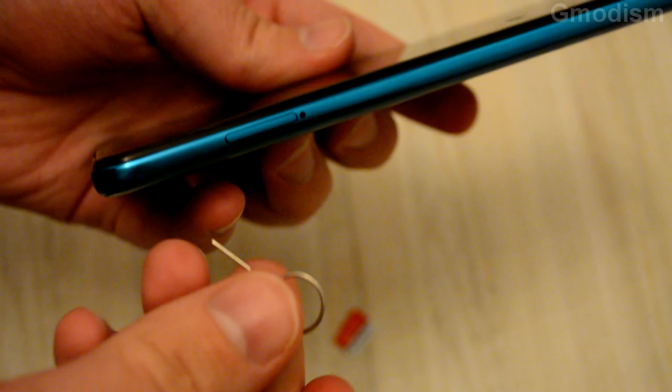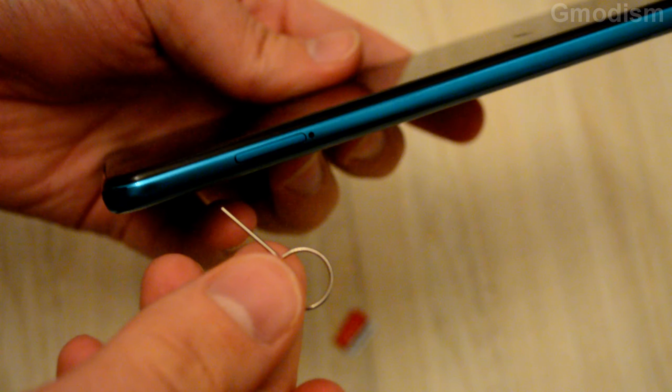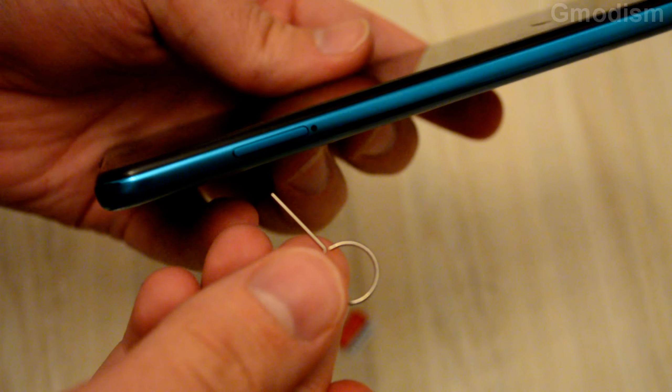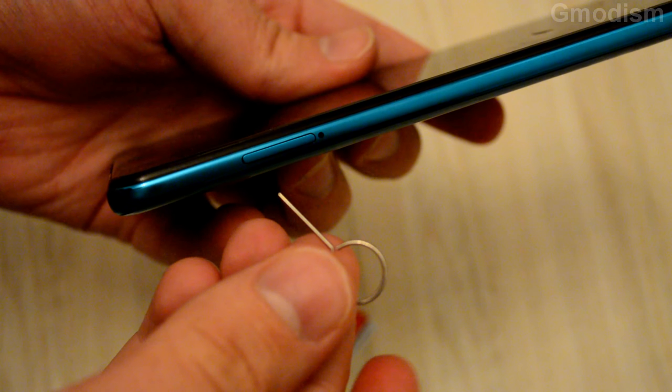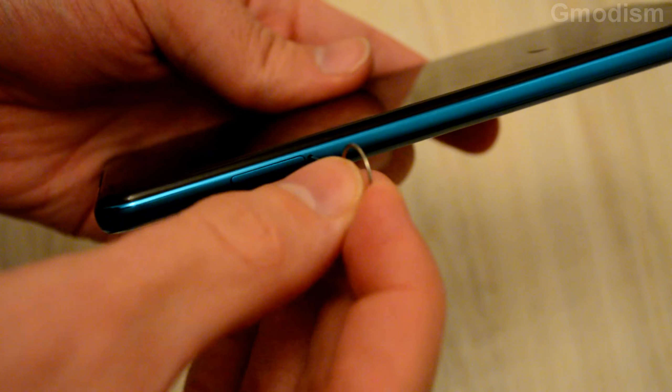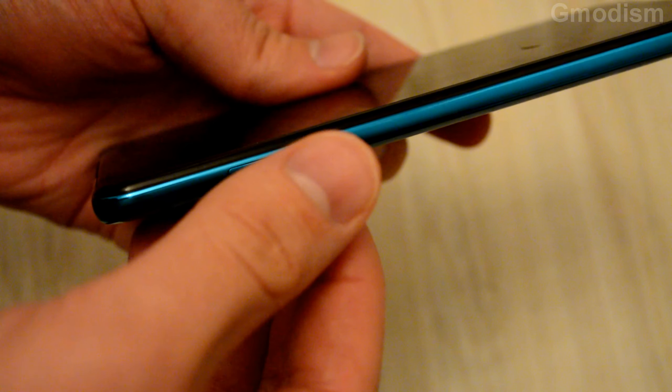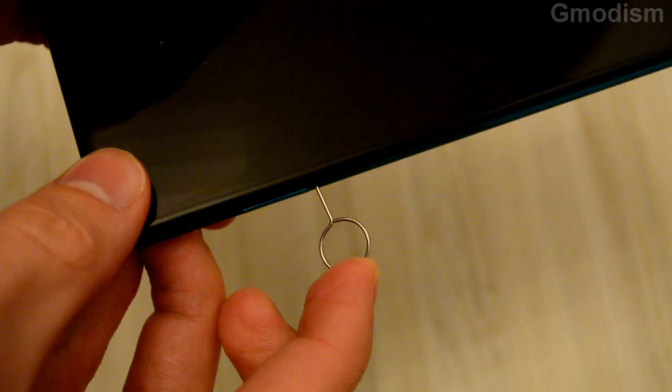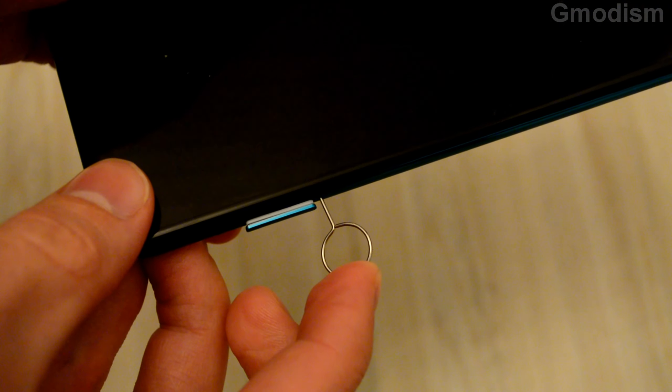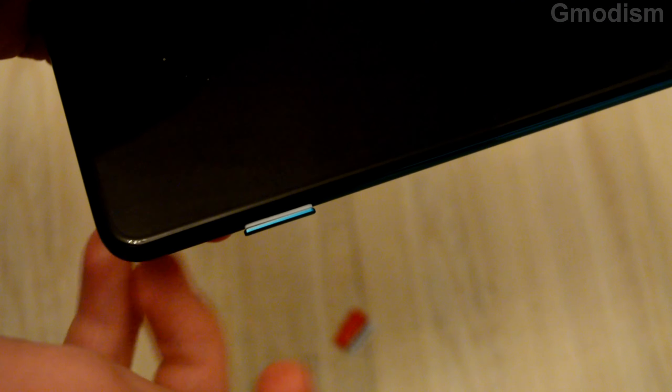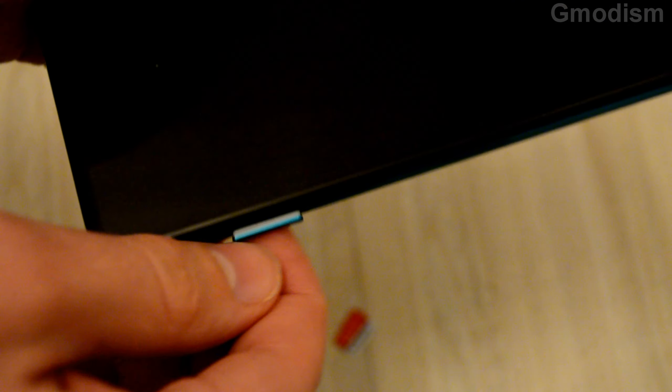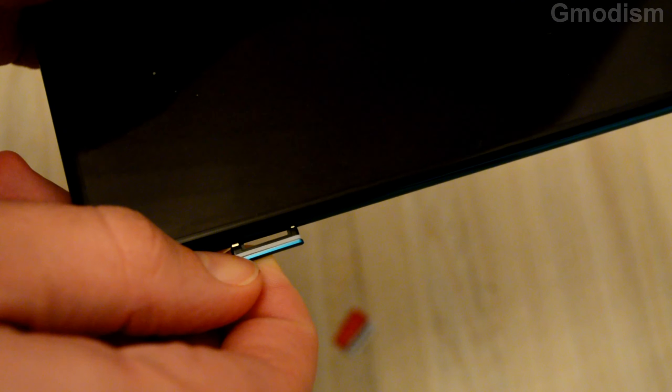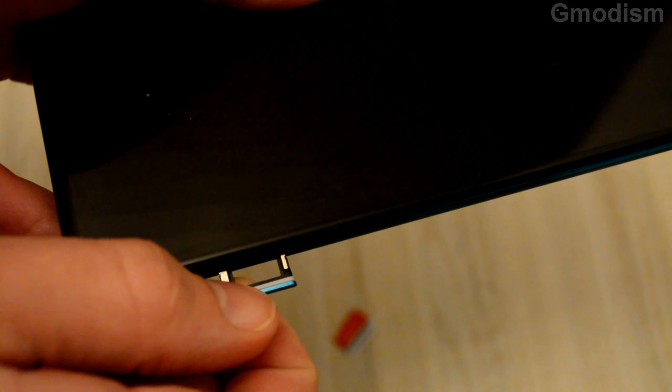Inside here you should insert the little key that was provided with your phone and just push it in there. And now you can see it is ejected.